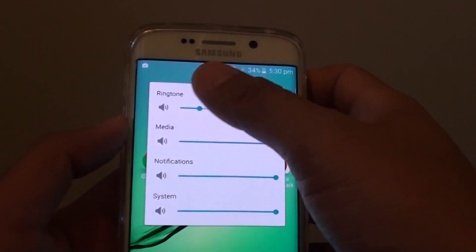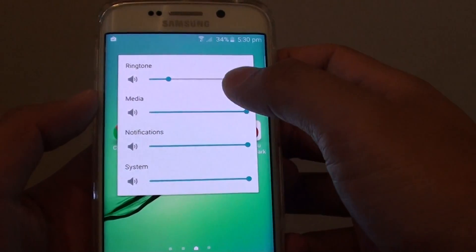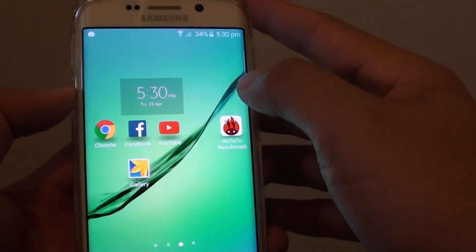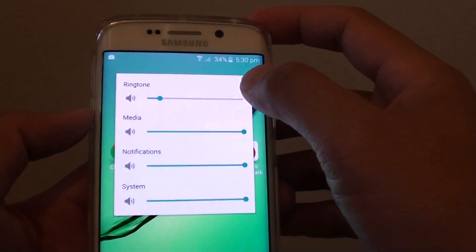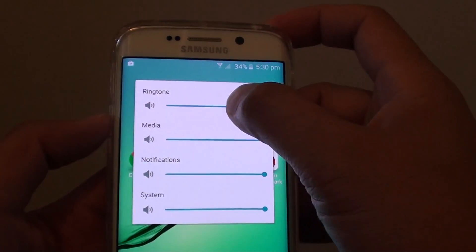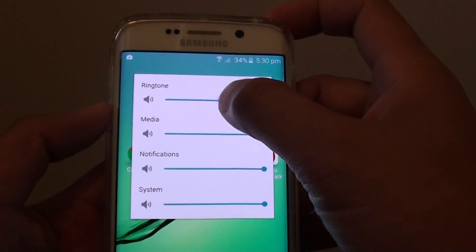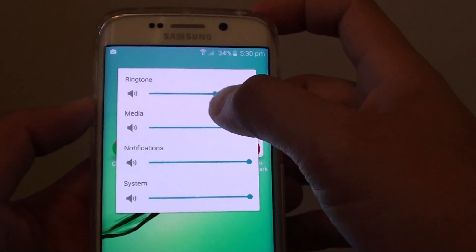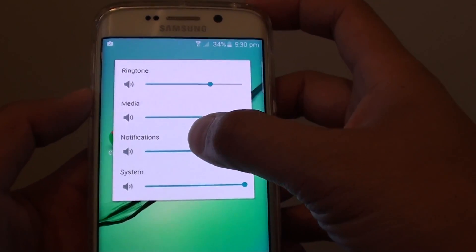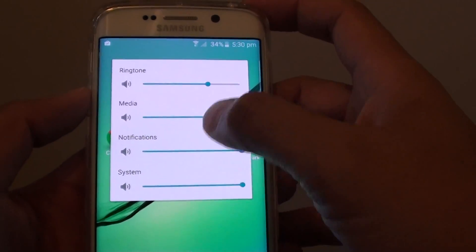Once you tap on that, a master control will appear. With this control, you can see there are four different sounds you can change: ringtone, media, notifications, and system.